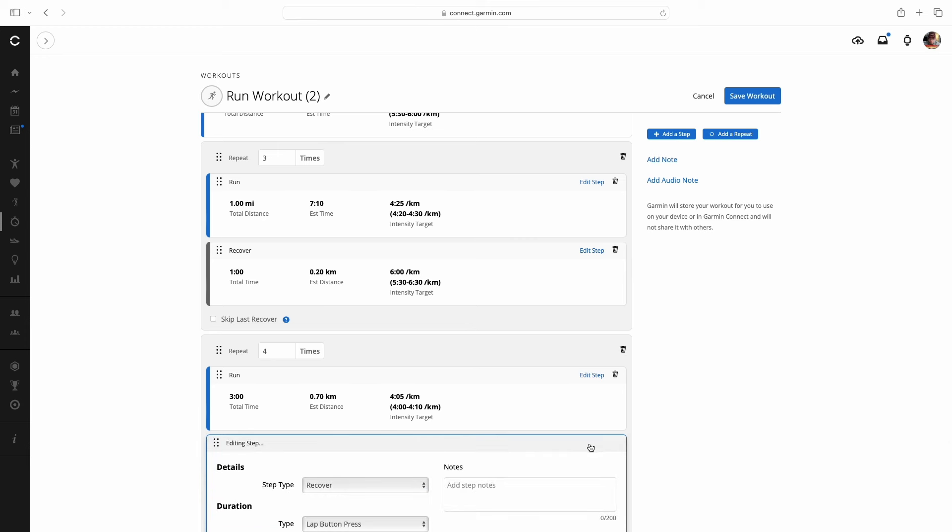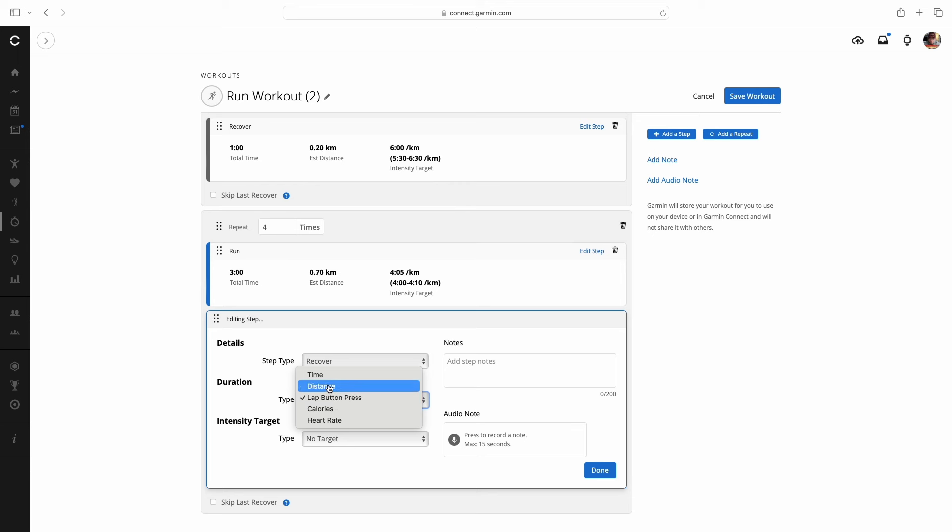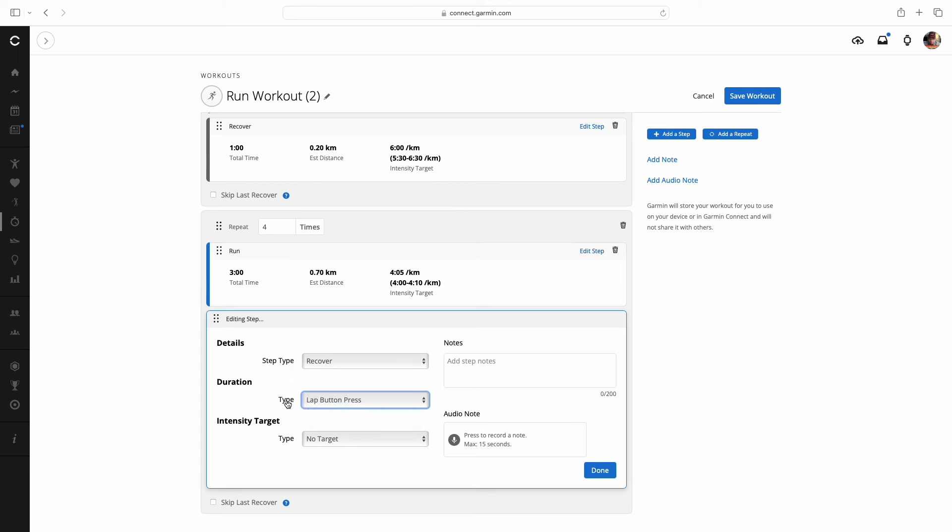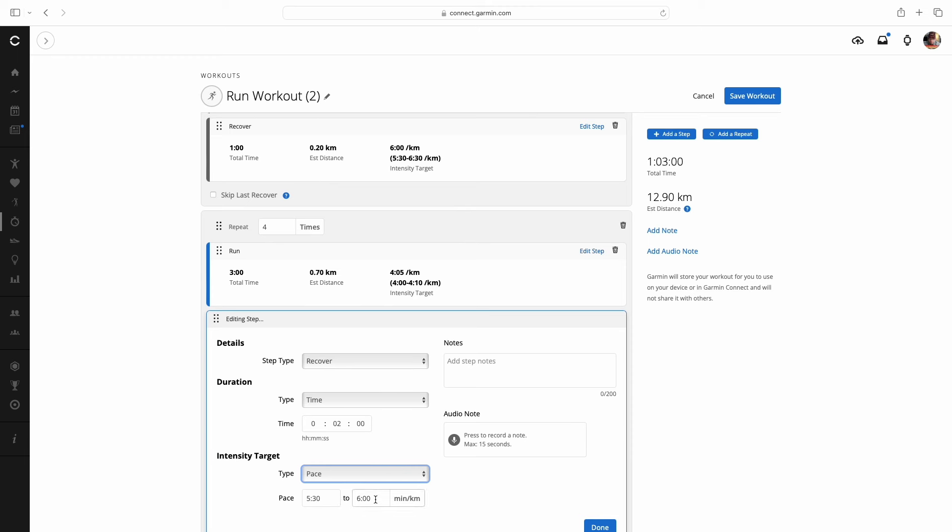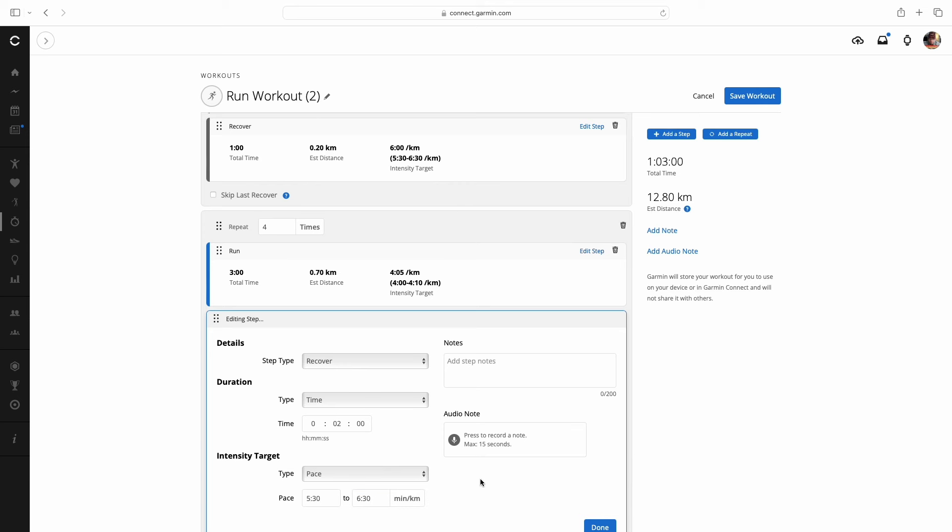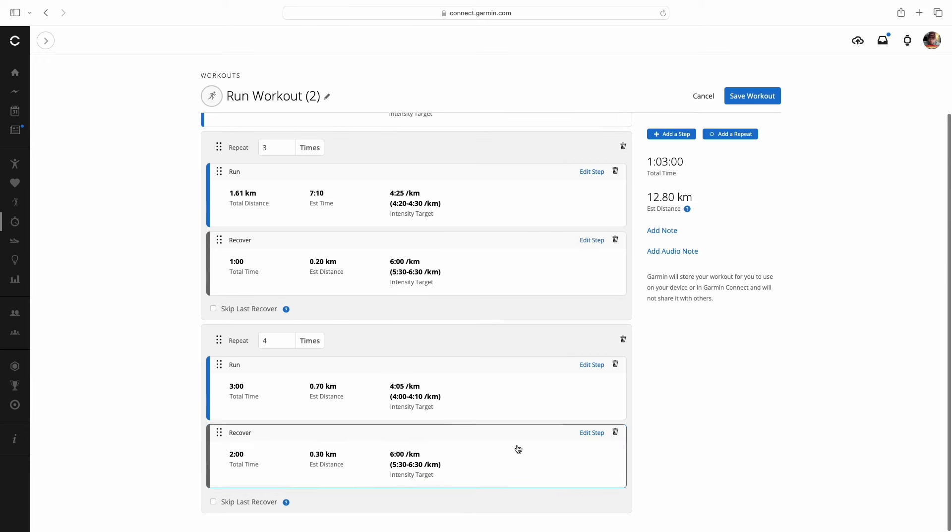Then we're going to go down to the recovery of that, very similar to before. This one is by time. And again, we're going to set our time that we want to recover. I'm going to make that two minutes. You could just leave that no target. But again, I like to set some sort of pace, 5.30 to 6.30 as my recovery. And that's it. We're going to hit done there.